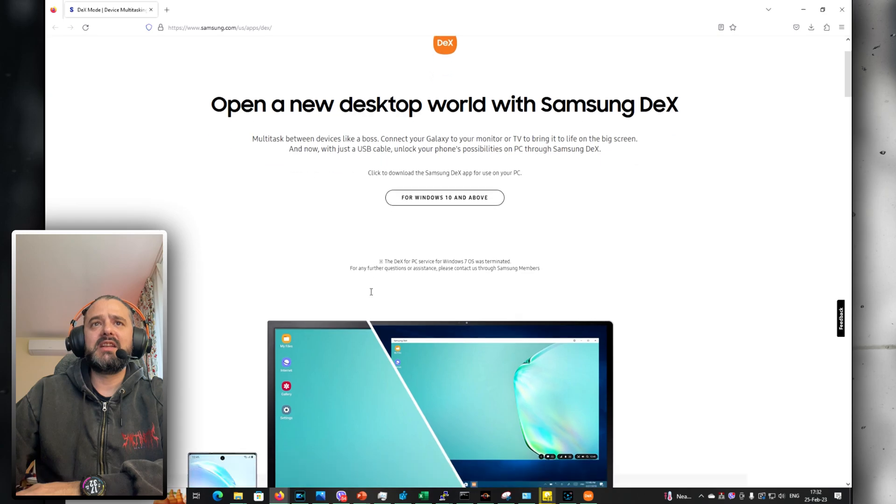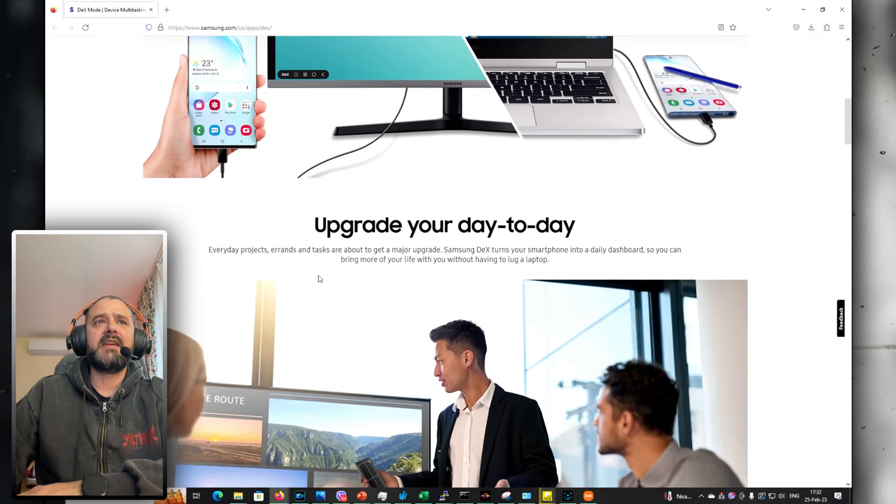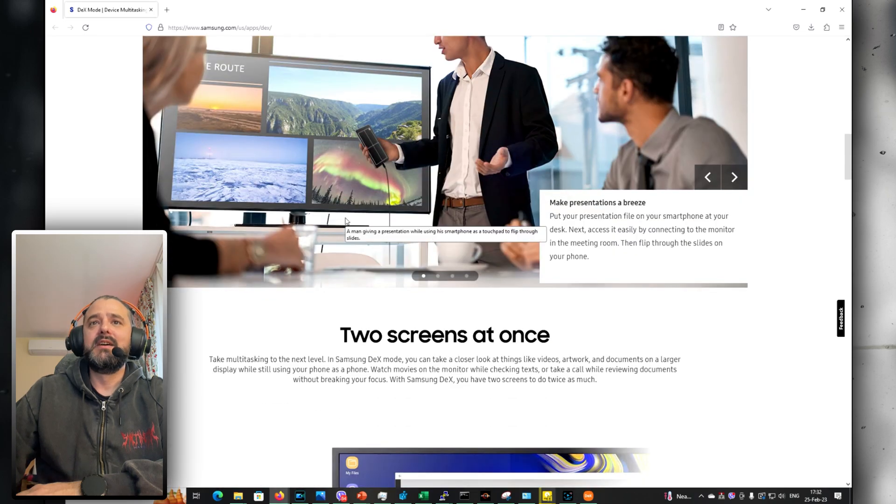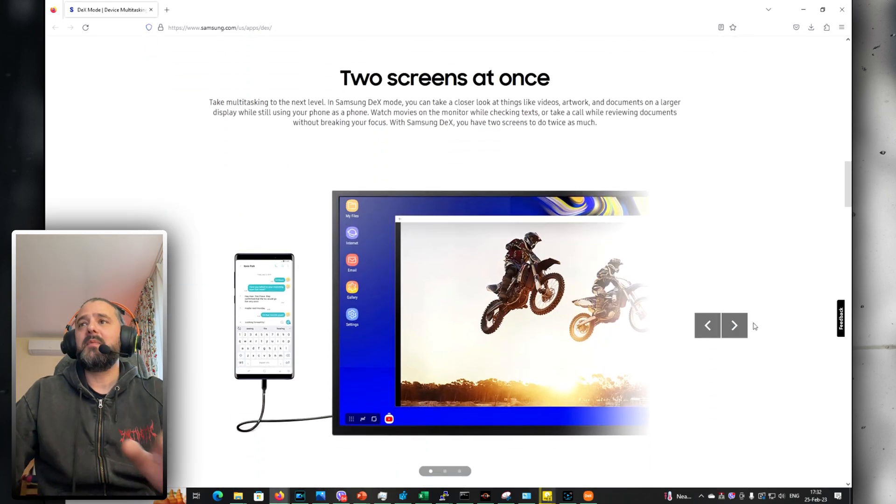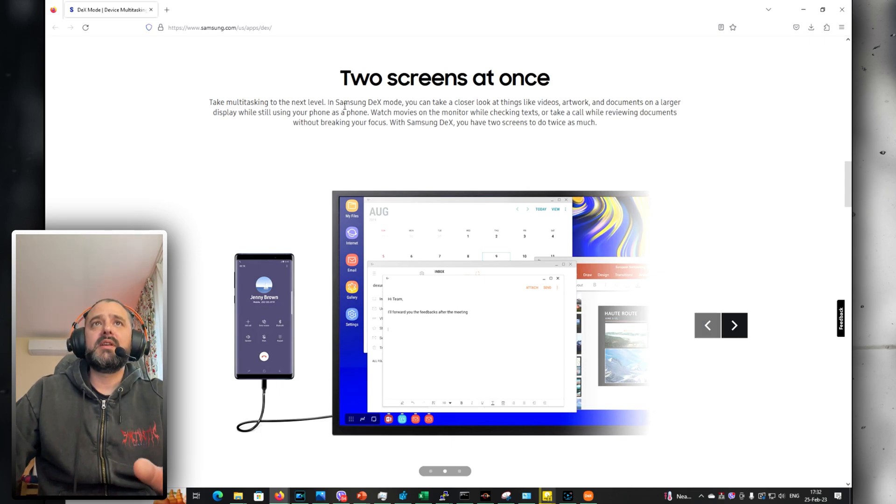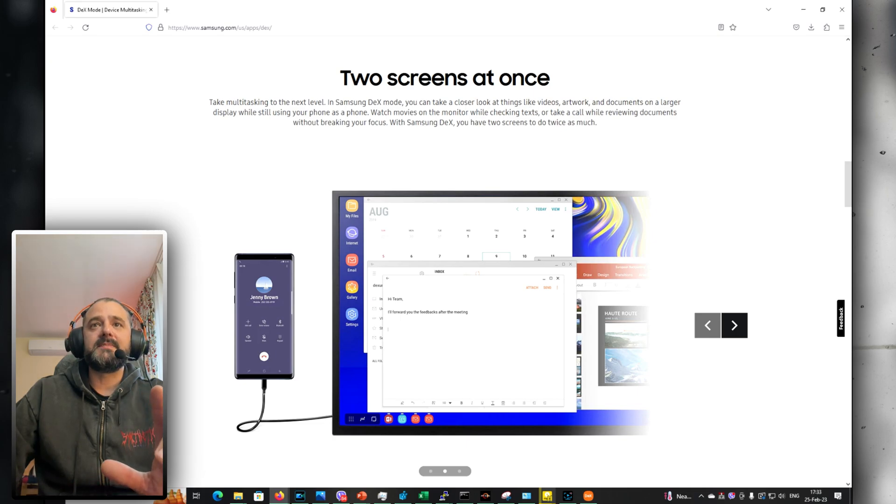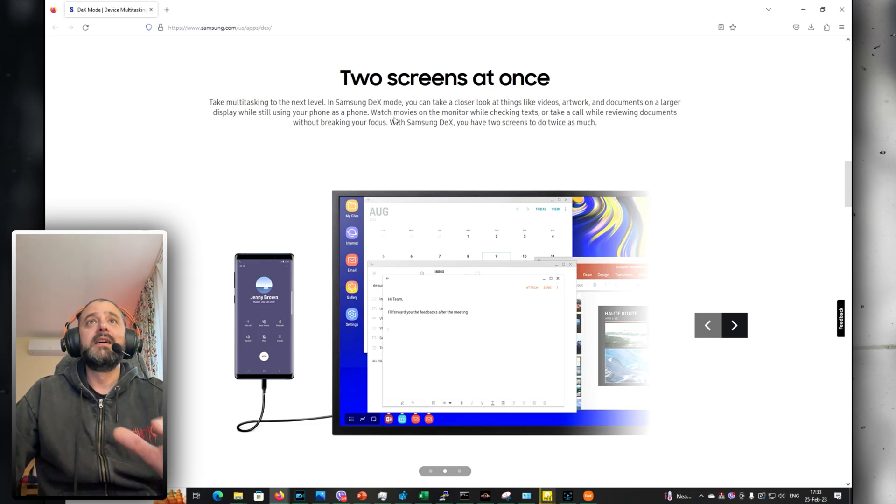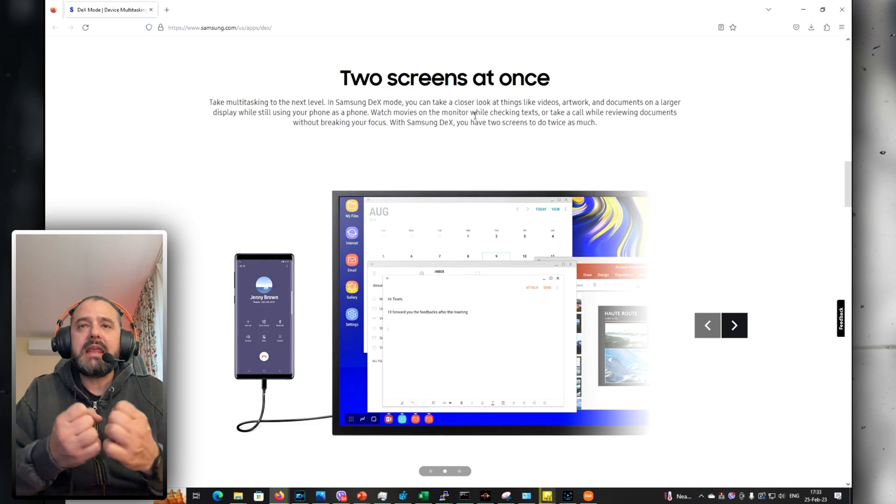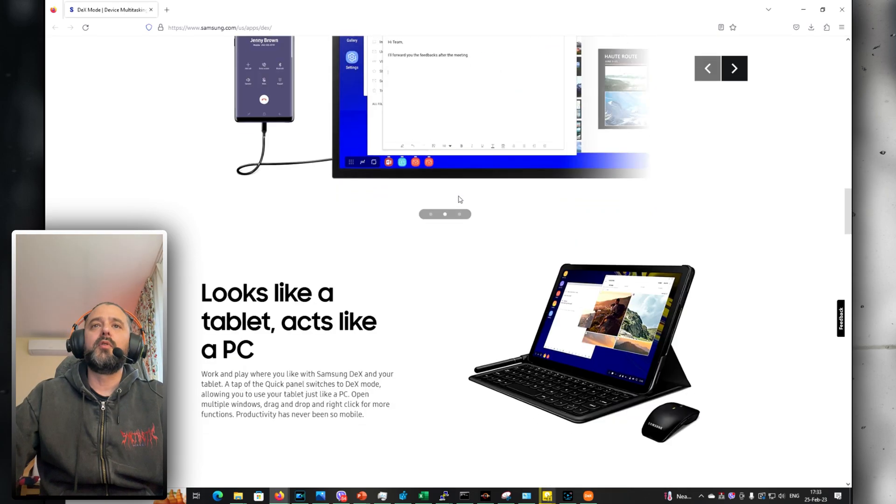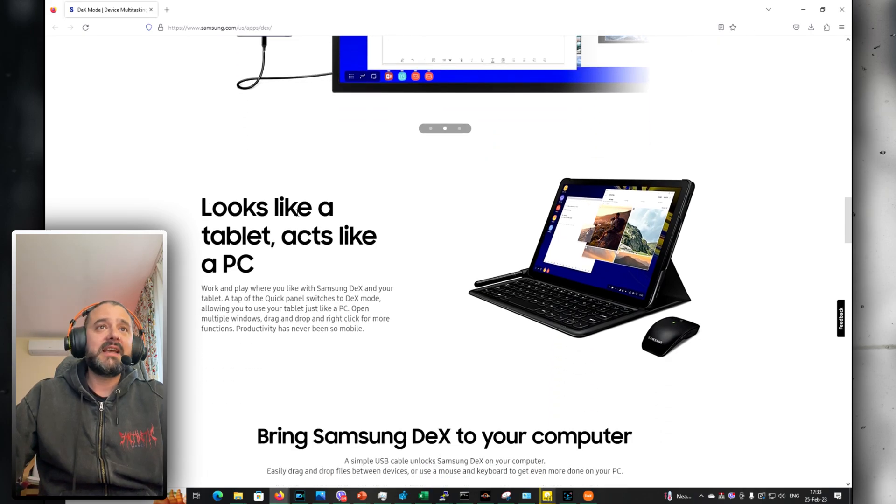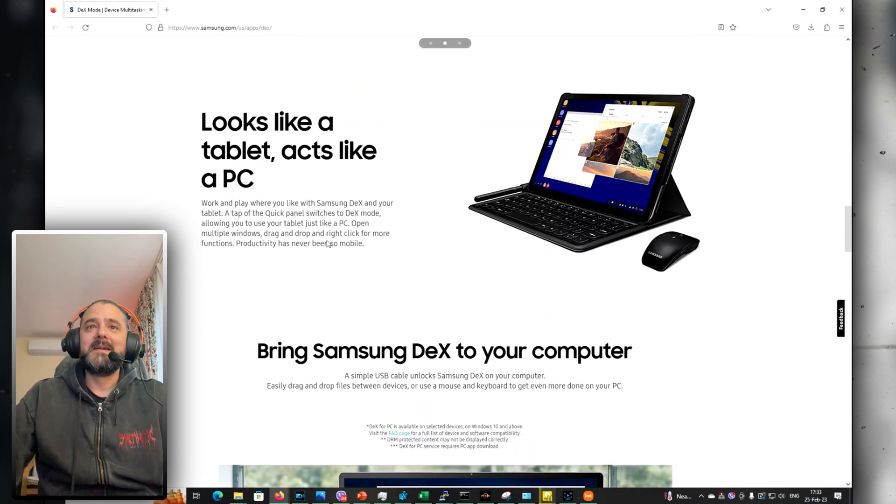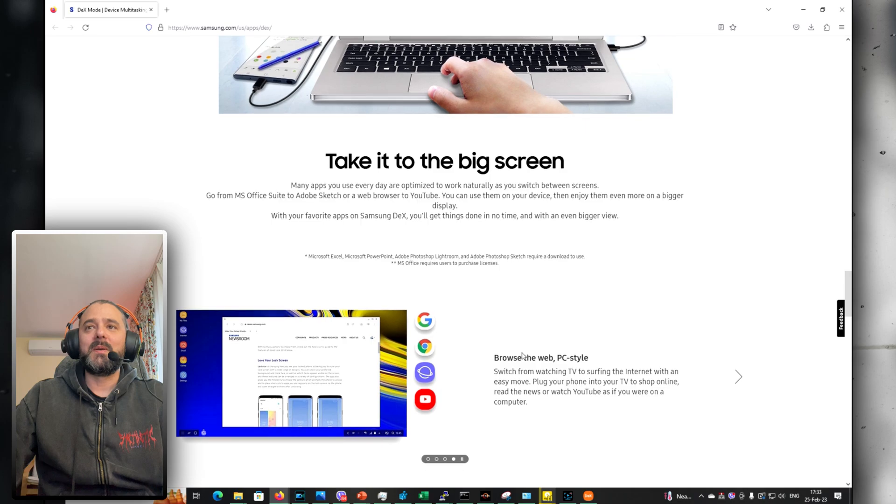While I'm installing, let's just see some of the new features. Upgrade your day to day, everyday projects, errands and tasks. Two screens at once, this is something that I'm looking forward to, like this snapping. Take multitasking to the next level. In Samsung DeX mode you can take a closer look at things like videos, artwork and documents on a larger display, which is actually quite nice. Watch movies on the monitor while checking text. It should be giving you this full desktop performance and experience. Looks like a tablet, acts like a PC.